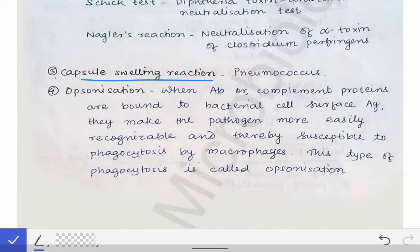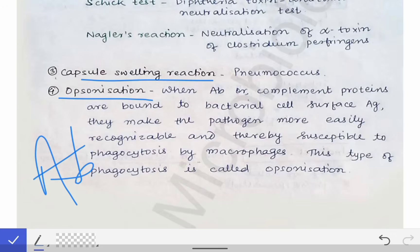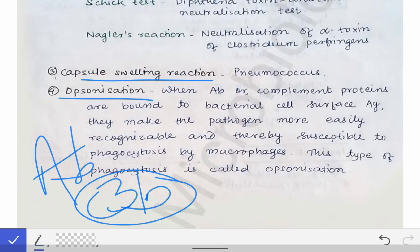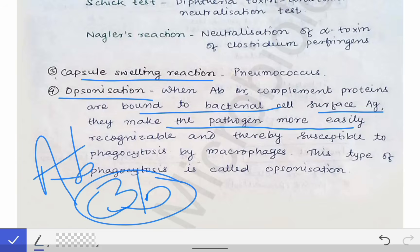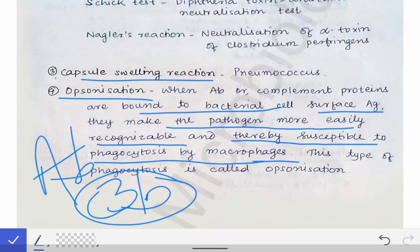Opsonization is also an example of the neutralization test. In opsonization, an antibody or a complement protein such as C3b binds to the bacterial cell surface, making the pathogen more easily recognizable and susceptible to phagocytosis by macrophages. In simple terms, it makes the bacteria 'tasty' for macrophages so they come and engulf the pathogens.